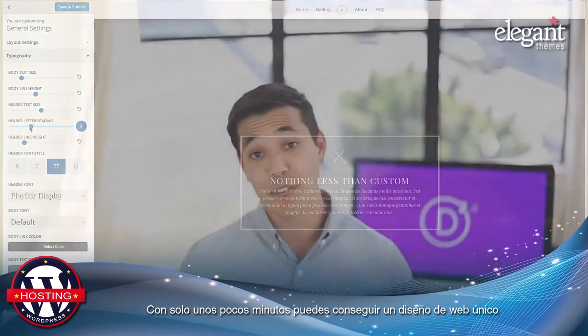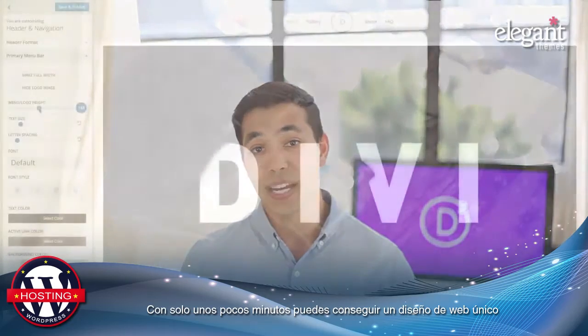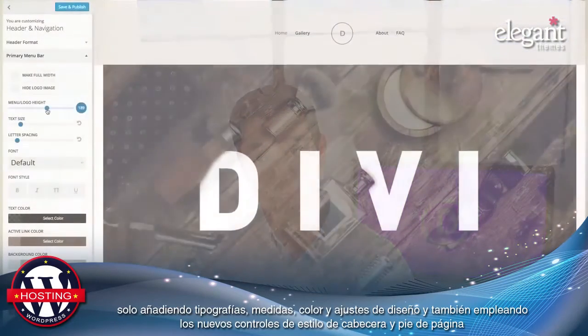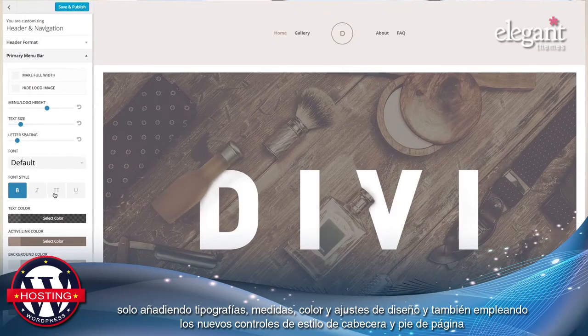In just a few minutes you can have a truly unique looking website by adjusting our typography, sizing, color, and layout settings, and even choosing from some of our all-new header and footer styles.